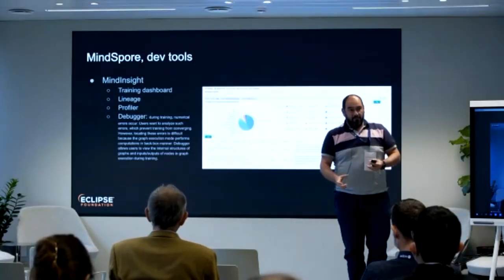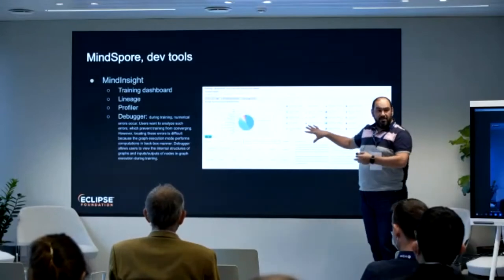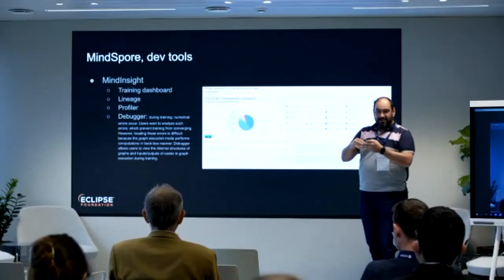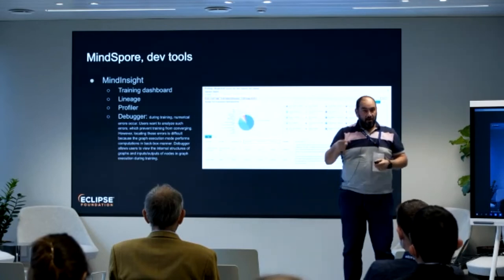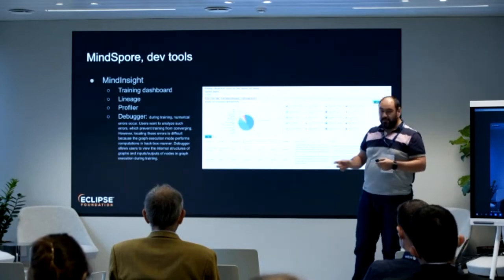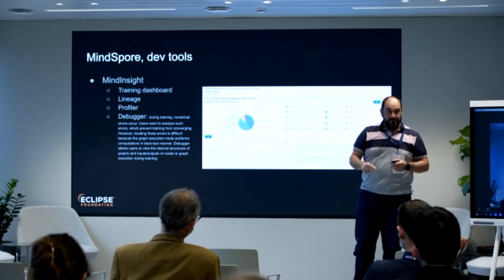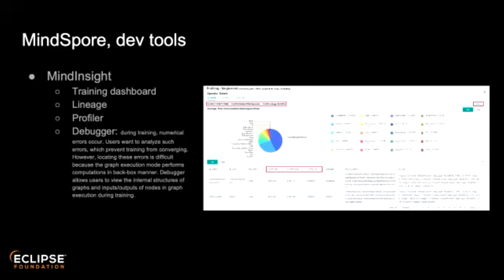In terms of dev tools, one key tool is MindInsight, which includes several sub-tools. The first is the training dashboard, where you can run training on the model and see the results. The second is a profiler showing time spent on different functions. Finally, the debugger lets you drill down into your training model to identify and correct inaccurate data.